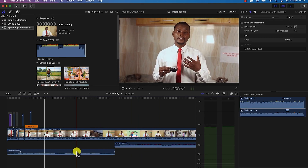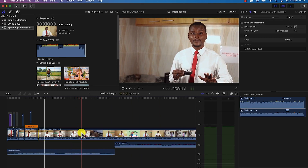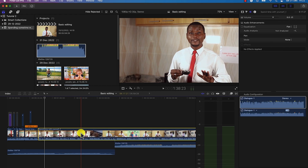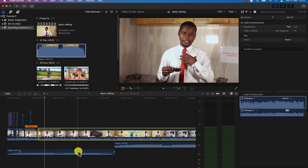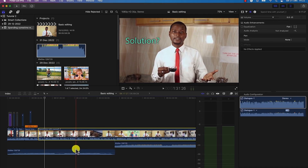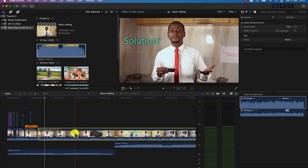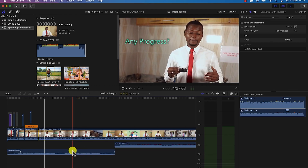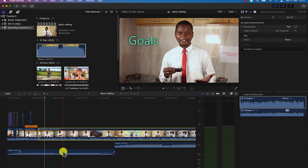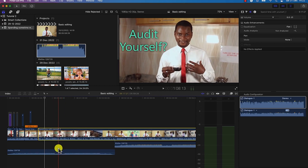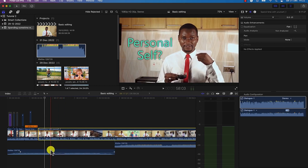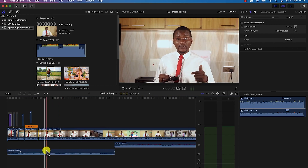Sometimes you may want to mute the music and work with the main video sound effect first. Once done with the sound effect, you can come back and adjust the background music. Sometimes you may want to increase the volume at a given point and decrease it at another point.